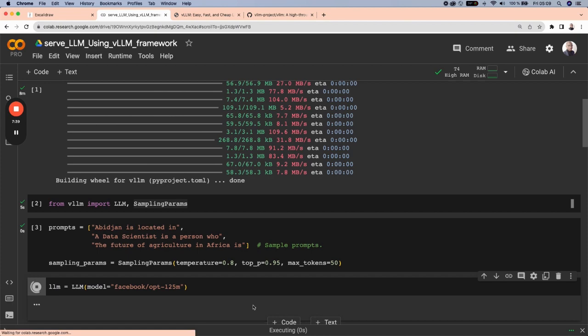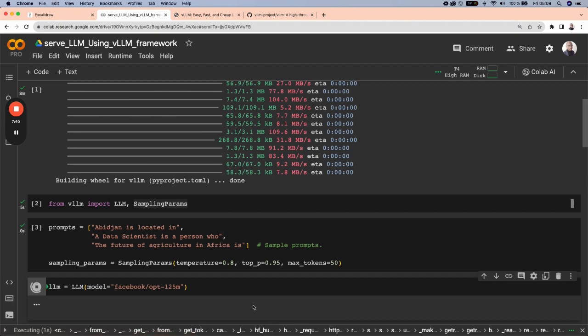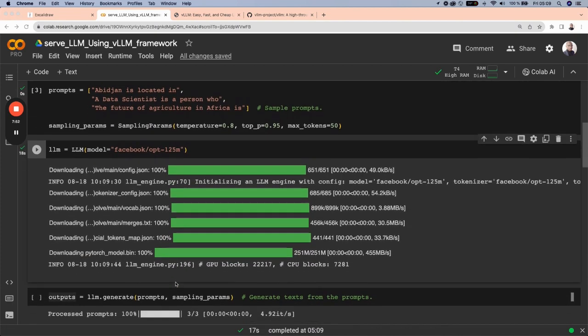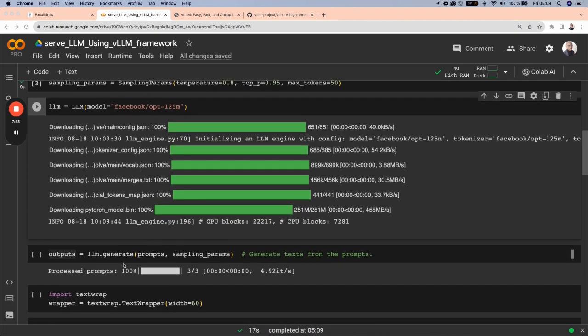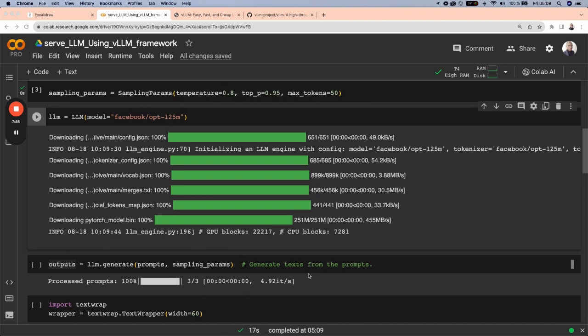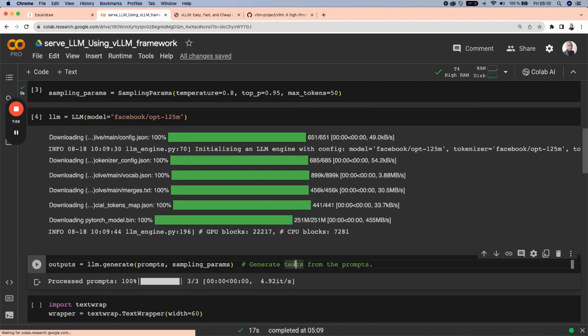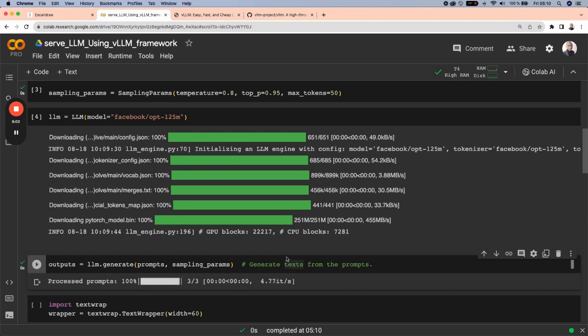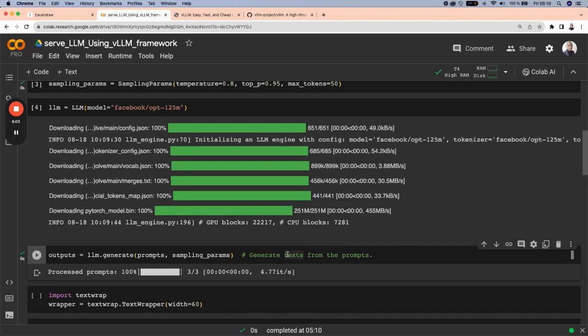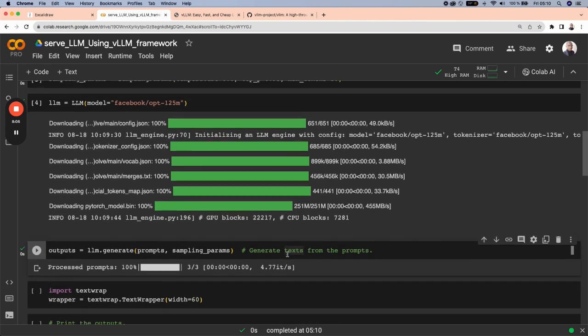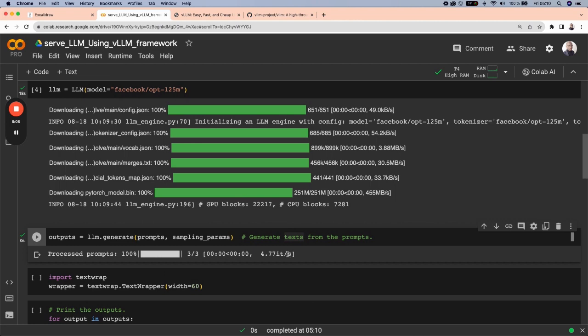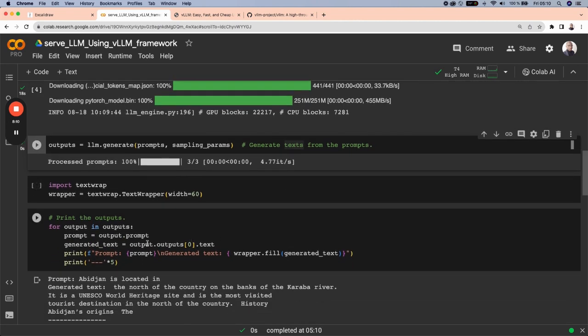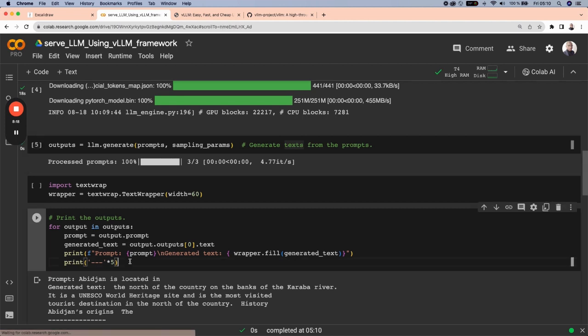Let's load this LLM. Well, after loading the model, we can finally generate the text from the previous prompts. Now we can run this output. And to see what was generated by this model, we can run this follow-up to print out each of the prompts along with the generated text.